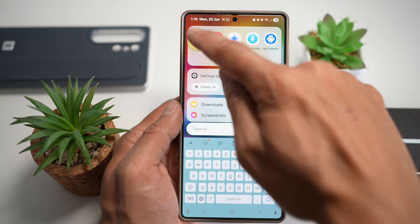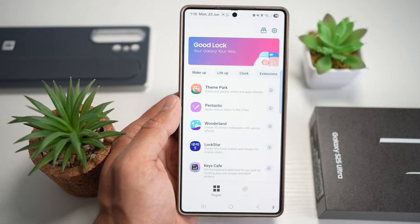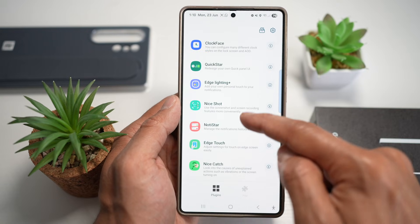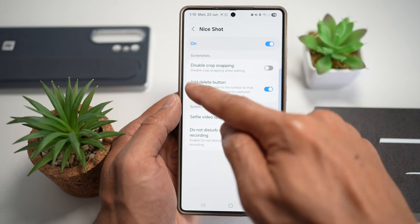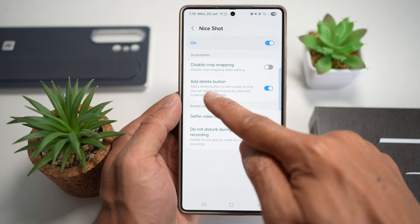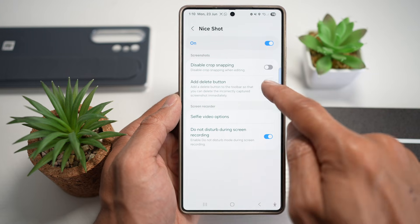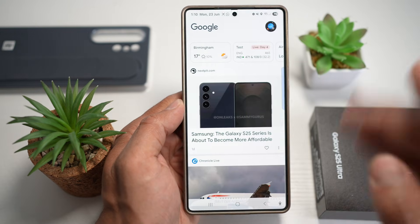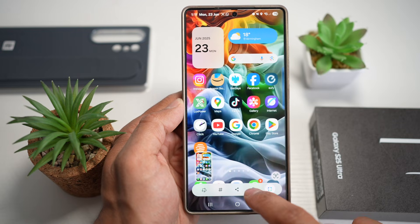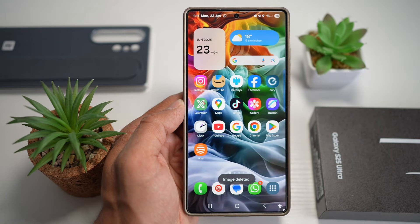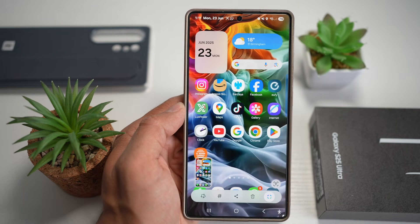Open up the Good Lock app and open the module called NiceShot. Turn this feature on, then find the option called 'add delete button' — this adds a delete button to the toolbar so you can delete an incorrectly captured screenshot immediately. Turn this feature on. Now when you take a screenshot, you'll see the delete button right here. Tap on it and the image is deleted. No more gallery mess — you can delete right after it has been captured.